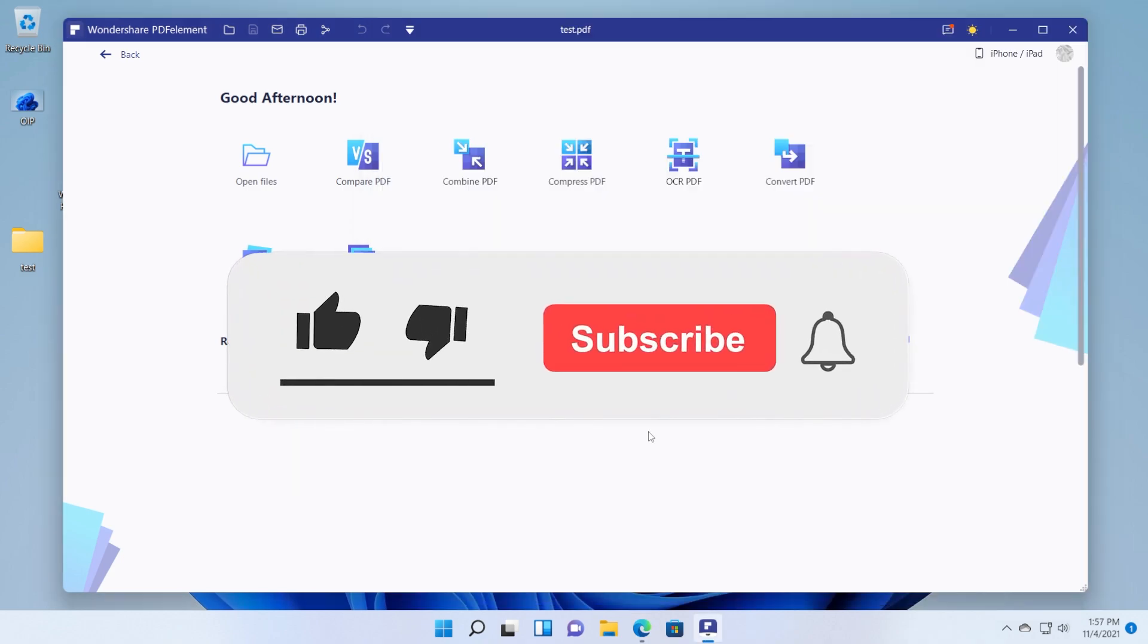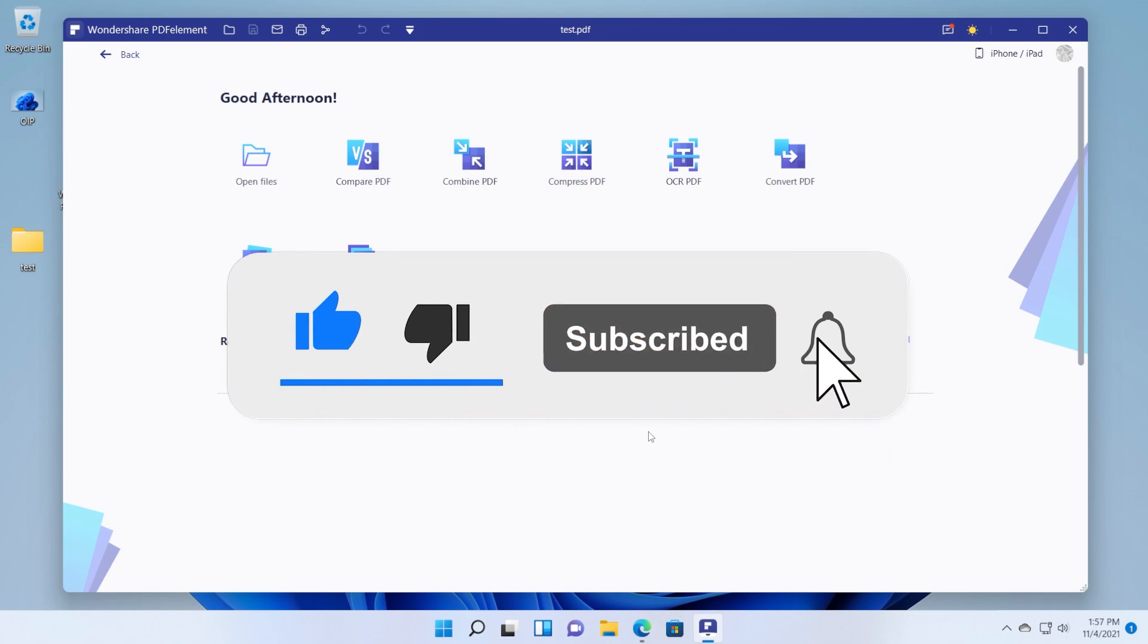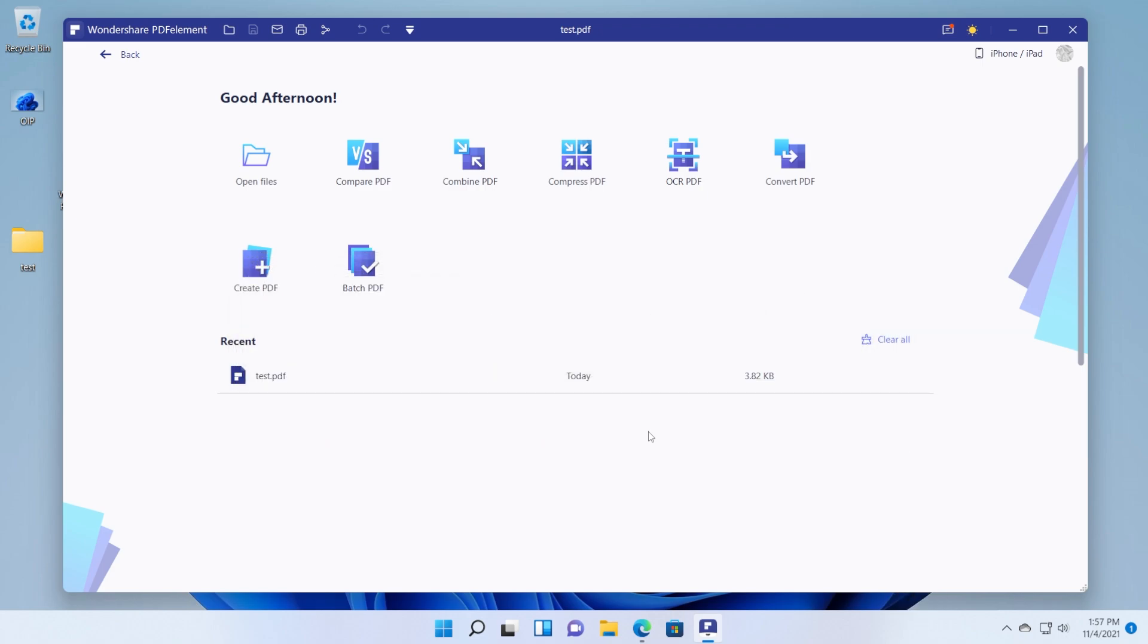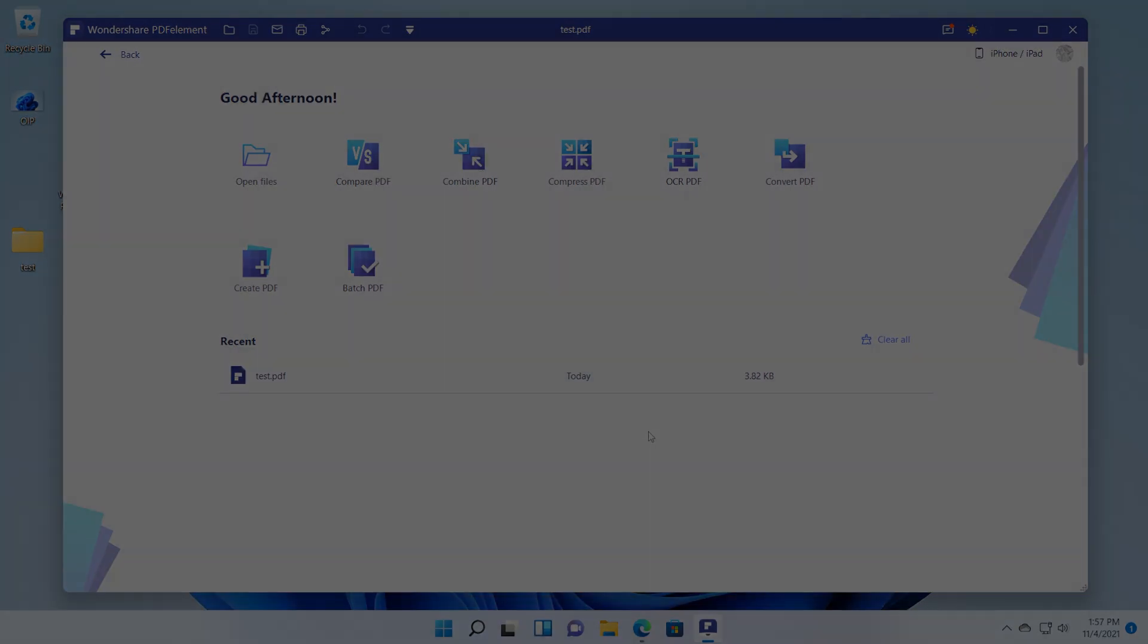If you liked this video don't forget to leave a like down below and also subscribe to the TechBase channel with the notification bell activated so that you won't miss any future uploads like this one. I was Emmanuel from TechBase. Until next time have a nice day.